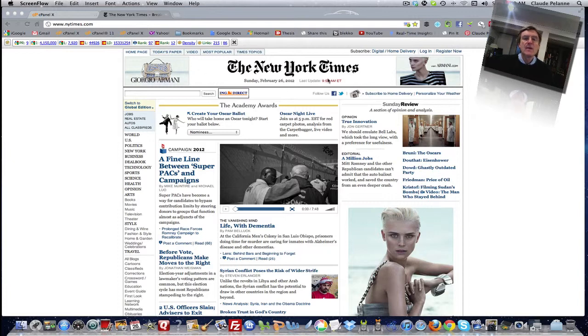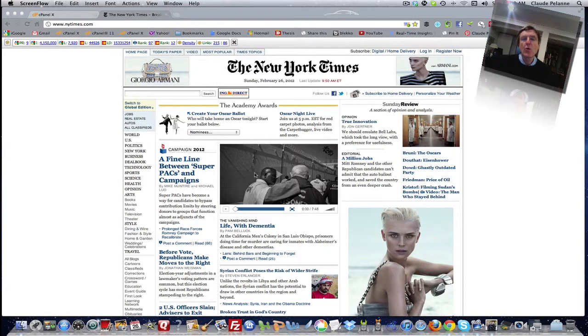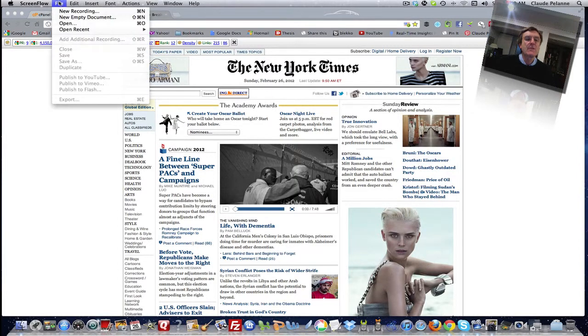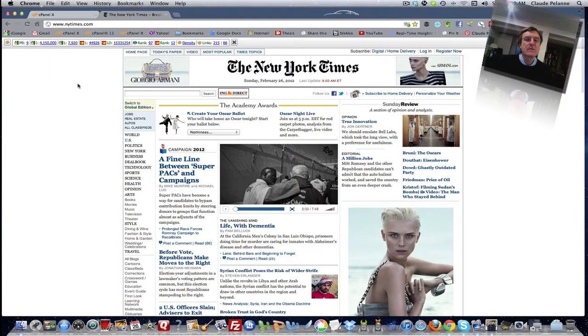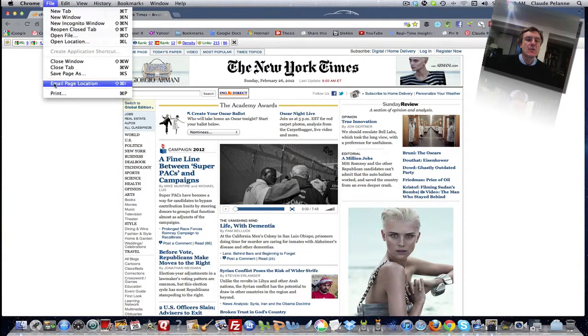So here we go. Let's say I'm here and I want to print out the New York Times in black and white, but I don't want all the color. So you're going to come down here and go to print.